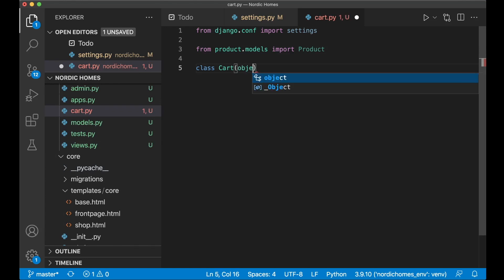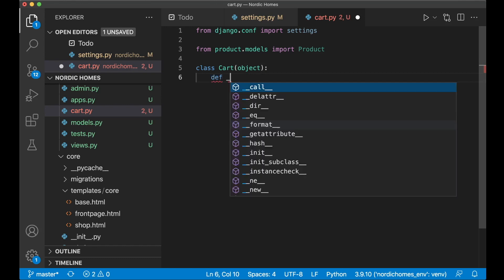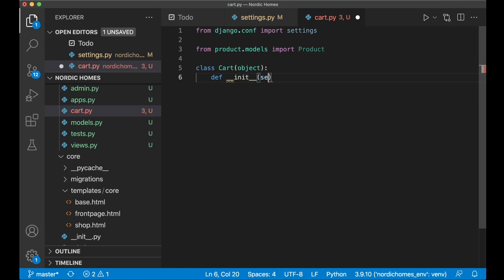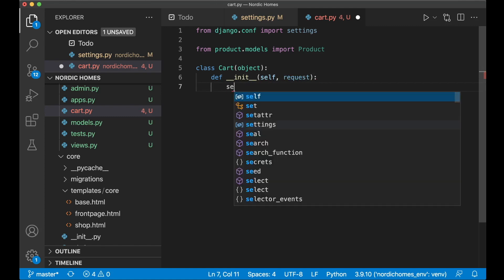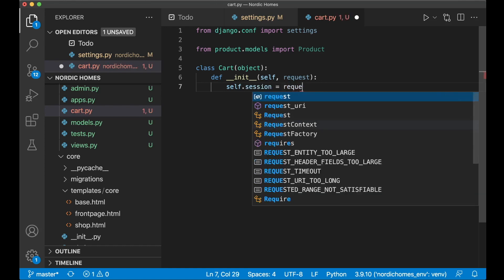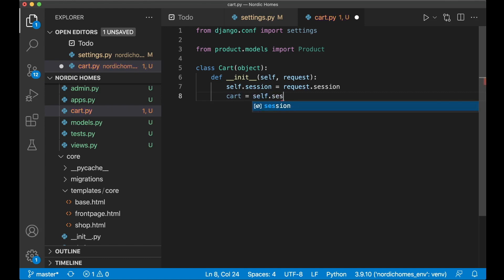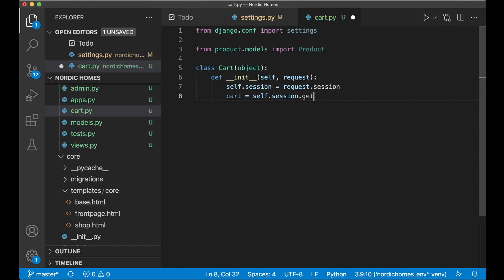Then we can begin with the class — `class Cart` — and we pass in the cart object. I want one method for initializing this: `def __init__` passing in self and the request to have access to it. Then I set the session: `self.session = request.session`. I then create a new cart object by saying `cart = self.session.get` using the CART_SESSION_ID which we set in settings.py.